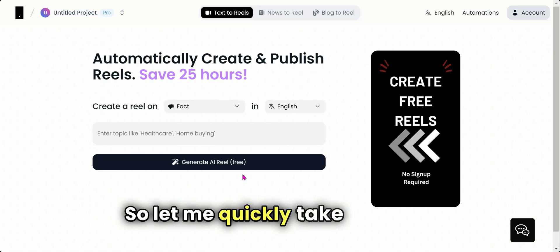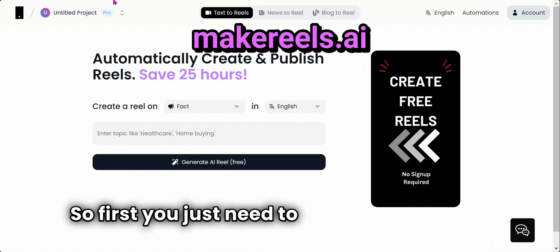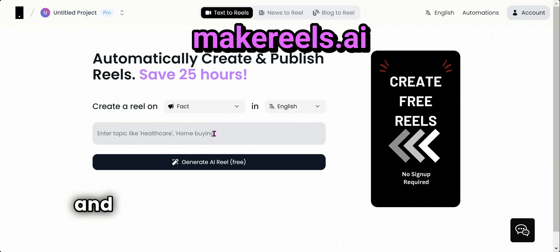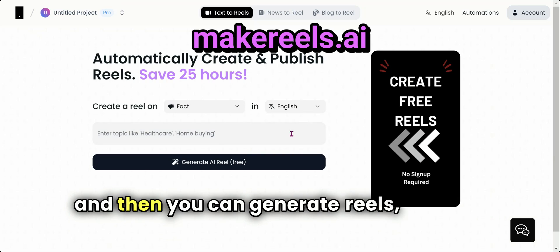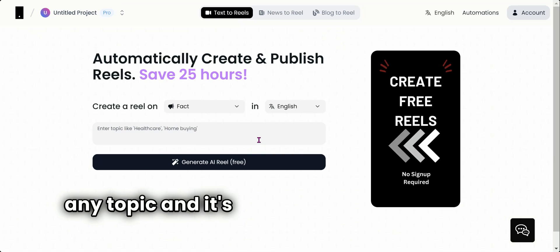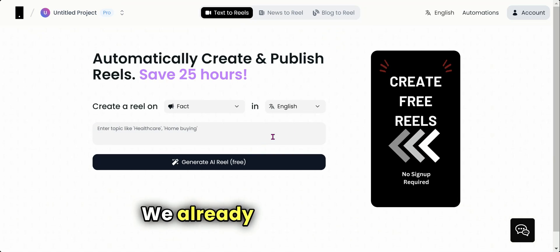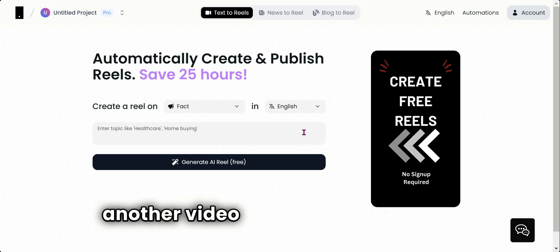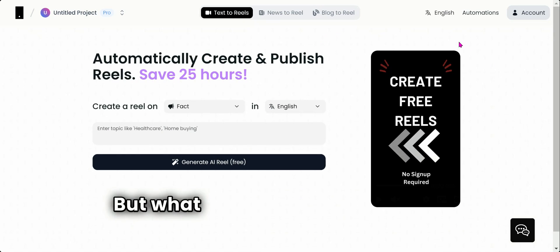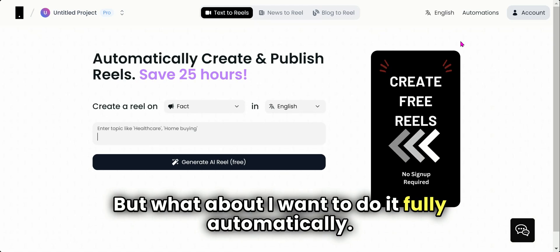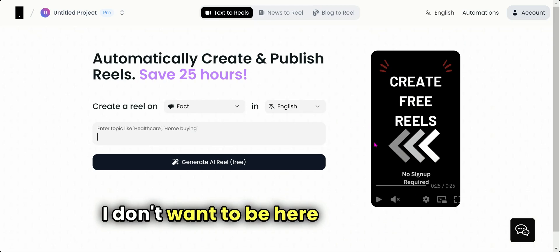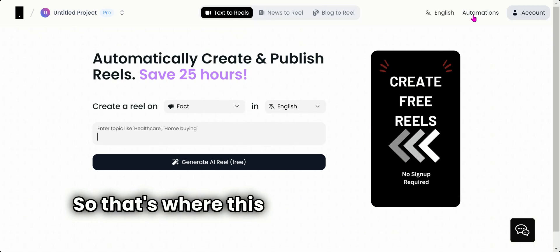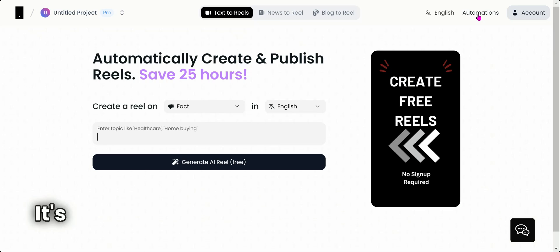So let me quickly take you here. First, you just need to go to makers.ai, and then you can generate reels. You can type any topic and it's going to generate the reel. We already know that this is another video that's absolutely free—it will have a watermark. But what about if I want to do it fully automatically? I don't want to be here clicking.